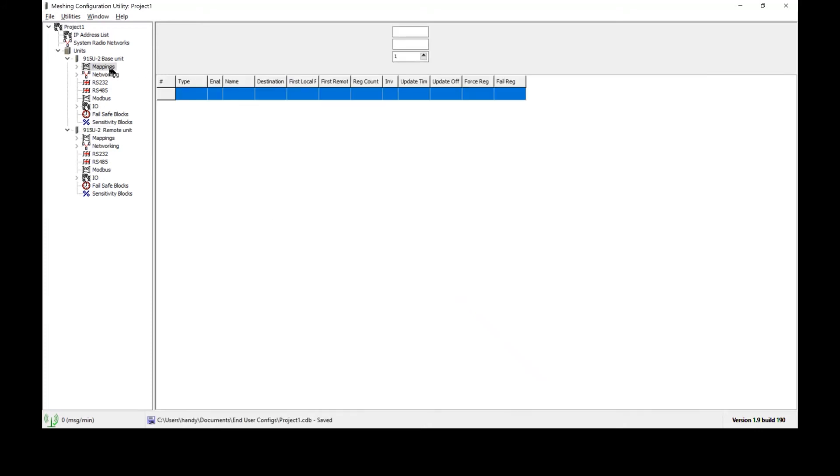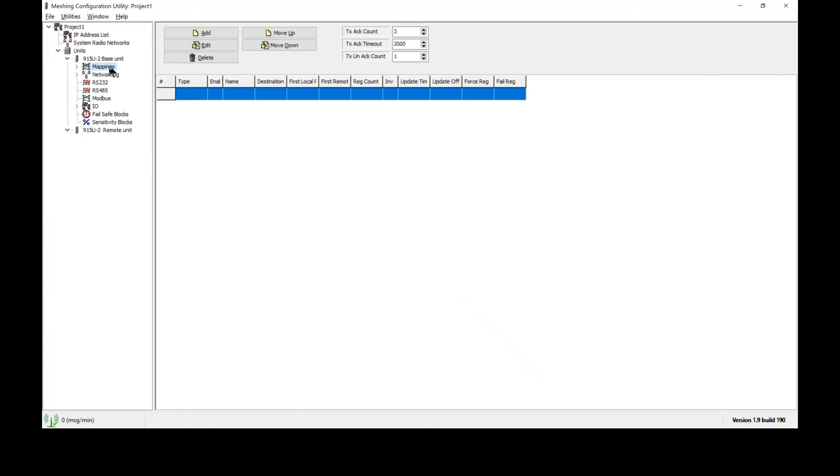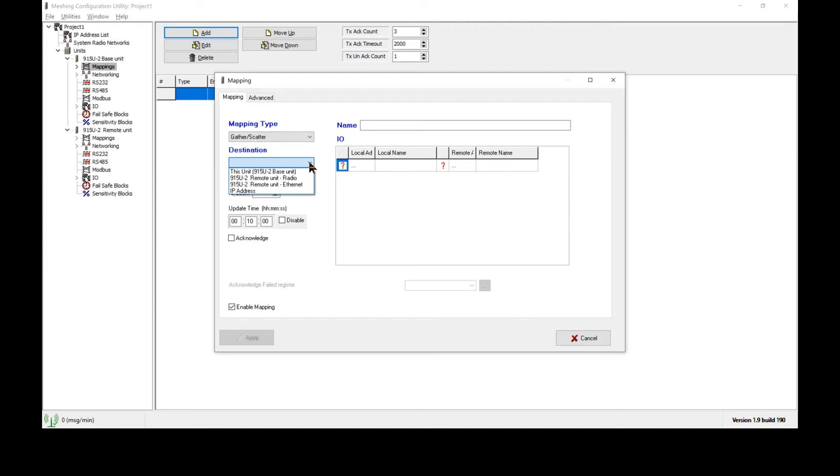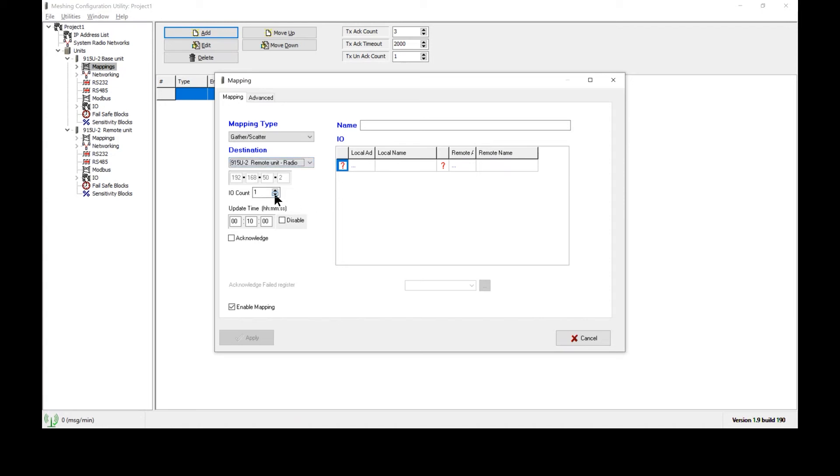Now I'll go ahead and create mappings to wirelessly transmit the 4 to 20 milliamp and discrete signals. I'll select a gather scatter mapping, which allows me to send all of the signals in a single radio transmission. The destination, I will be selecting as the remote unit and the radio port of that remote unit. We are going to send four data points across, so I'm going to set my I.O. count to four. We'll change the update time from 10 minutes to one minute to speed things up a bit.